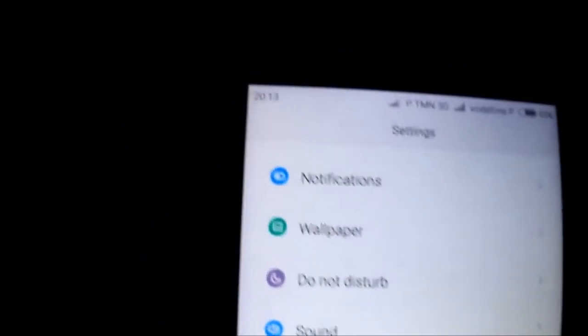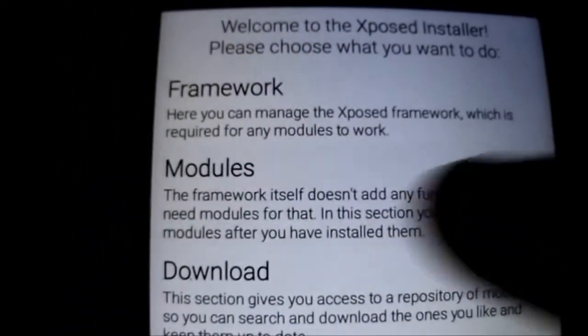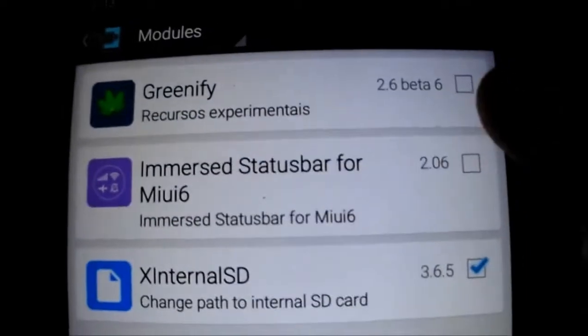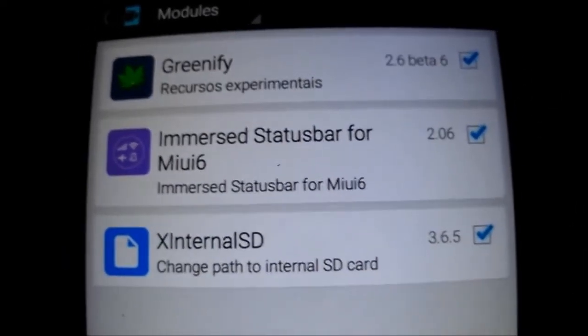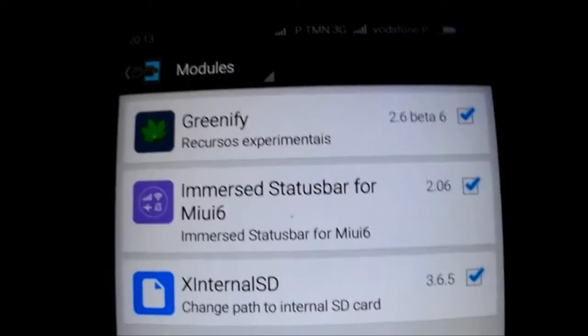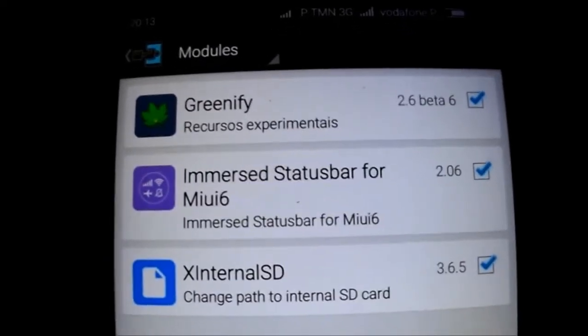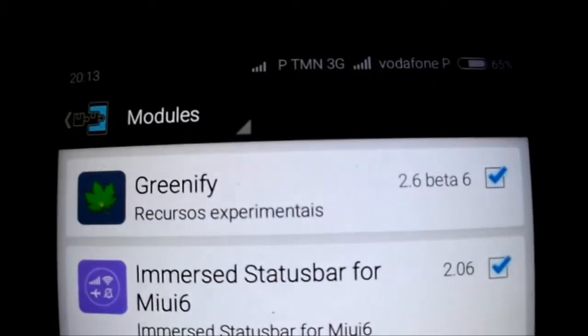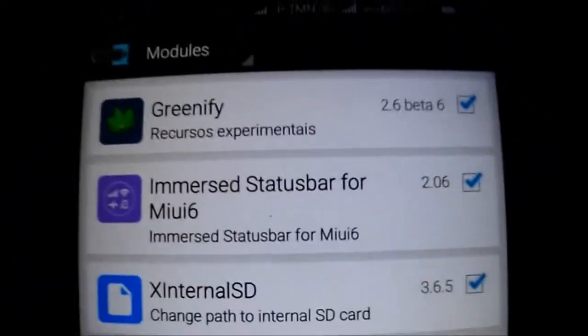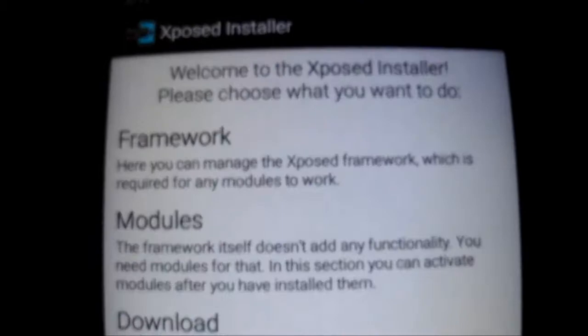Let me show you real quick the difference. You have exposed with these models only. Please don't install any other models, because on MIUI framework it's a bit different — you may have a boot loop. So if you want to try other models, try it at your own risk.